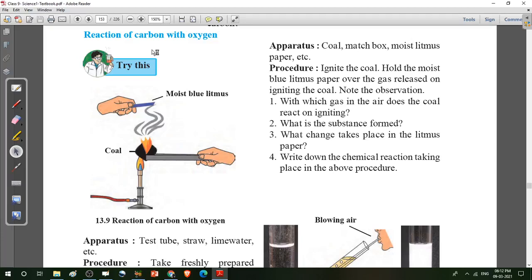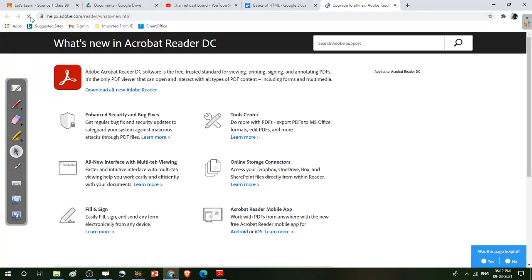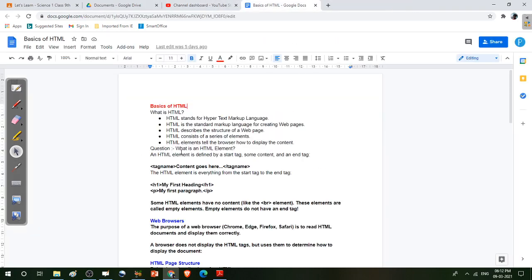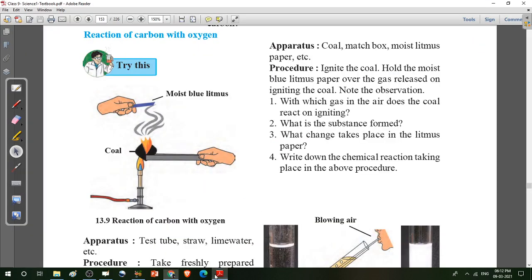Hello students, welcome to our class. Let's start our learning with a new topic: Reaction of carbon with oxygen, from Chapter 13, Carbon - an Important Element.